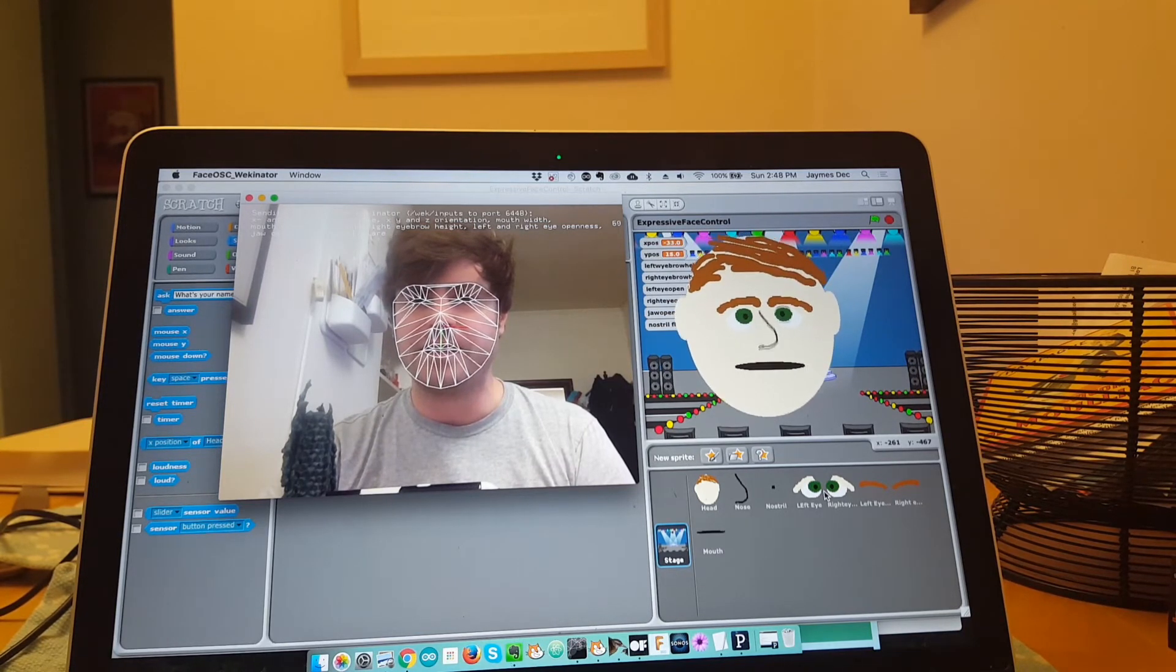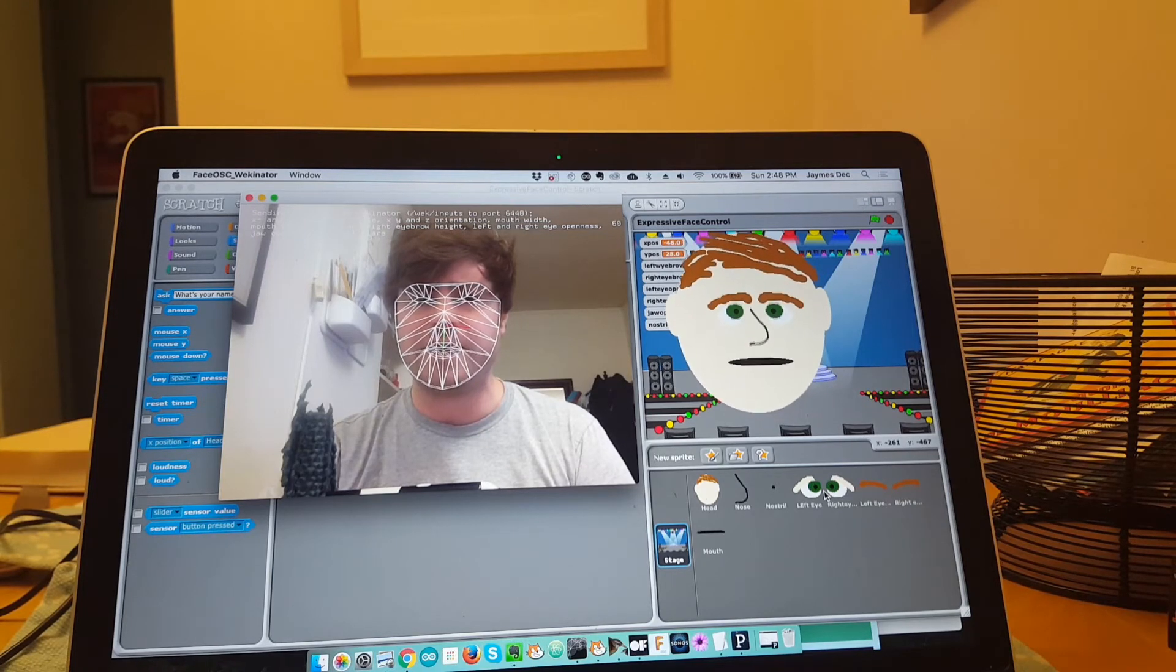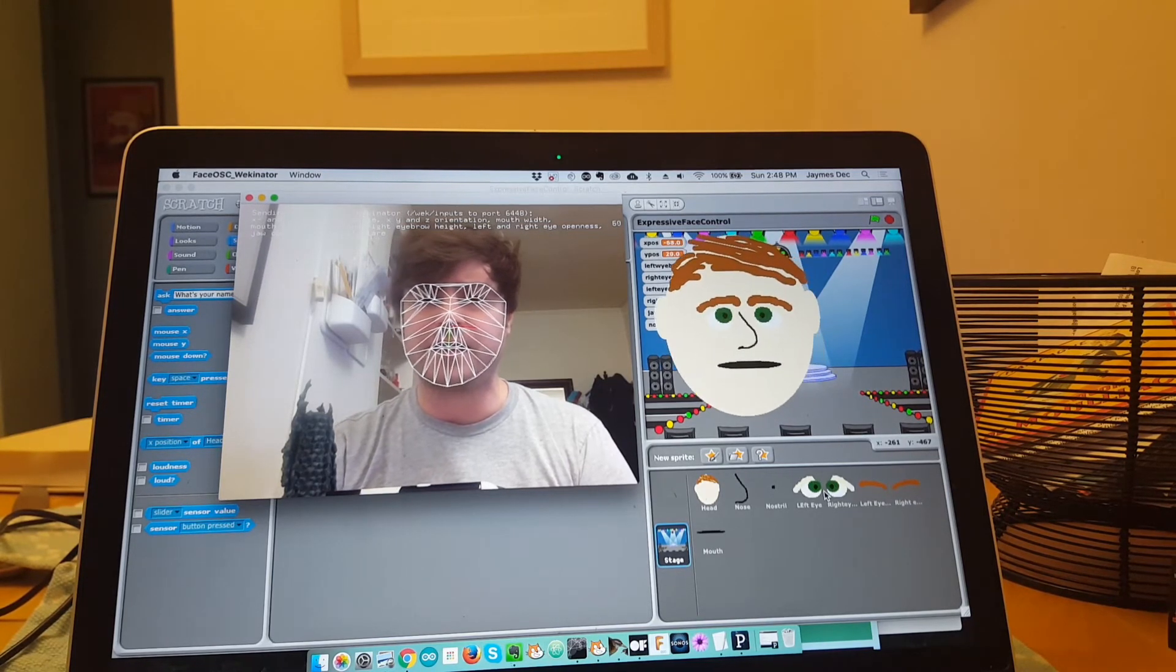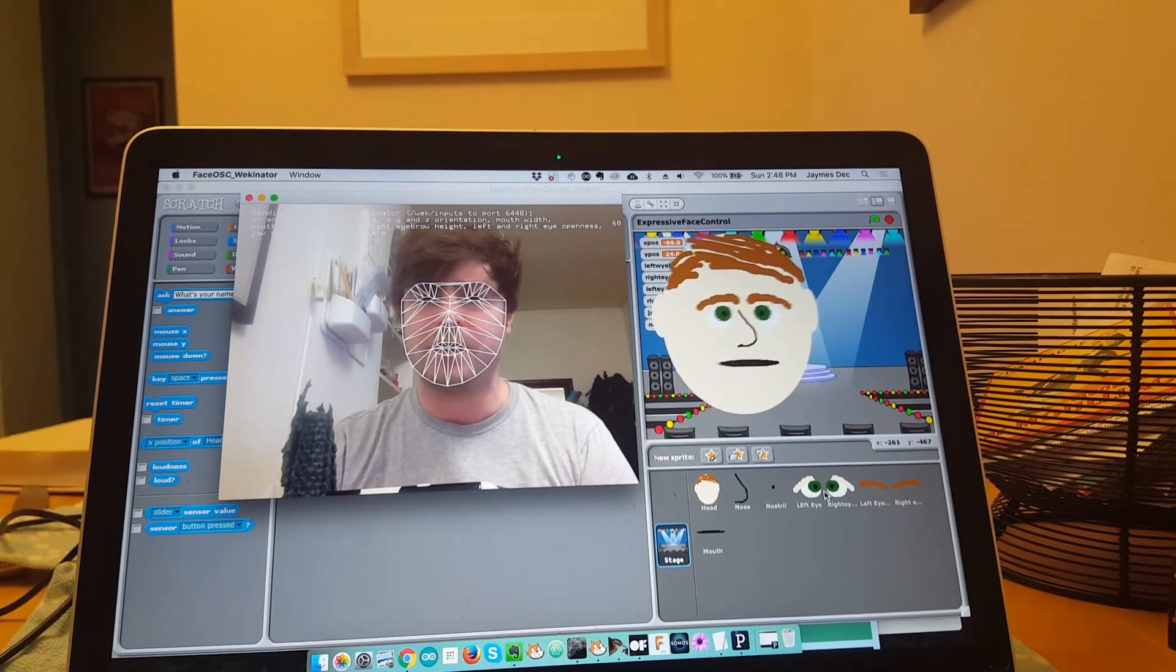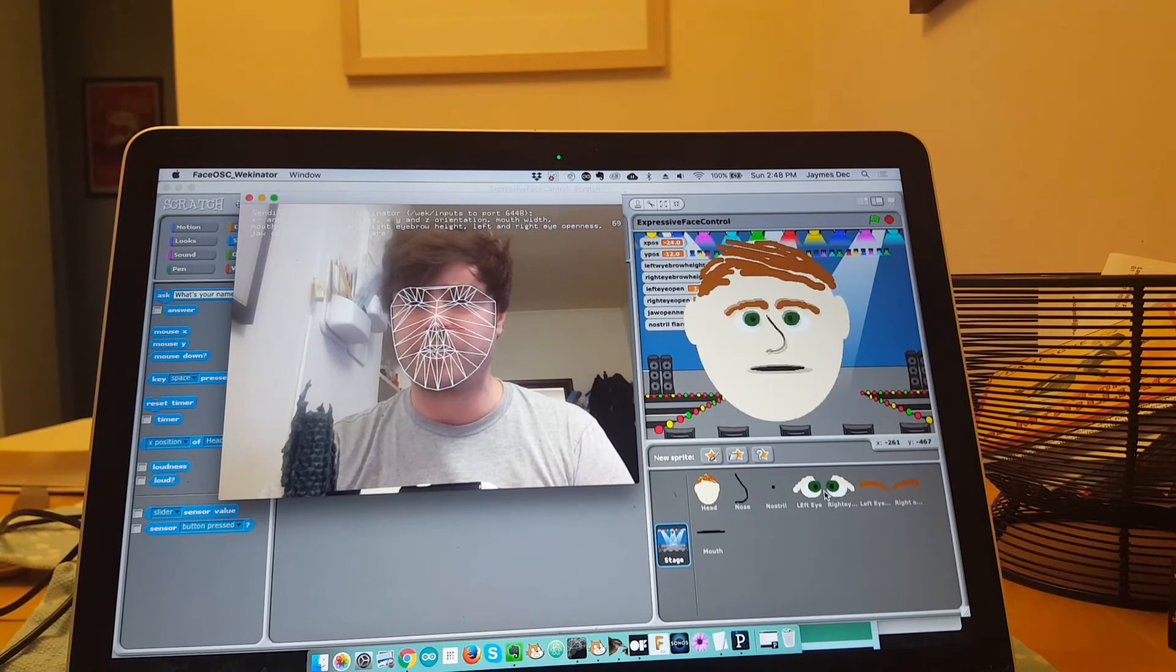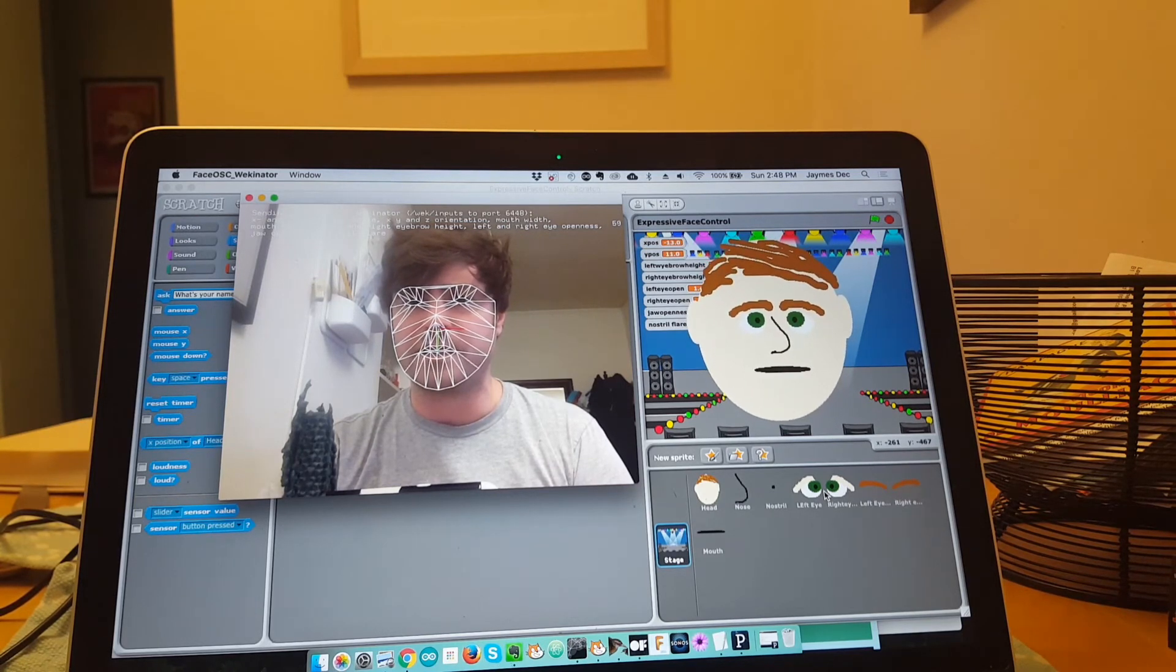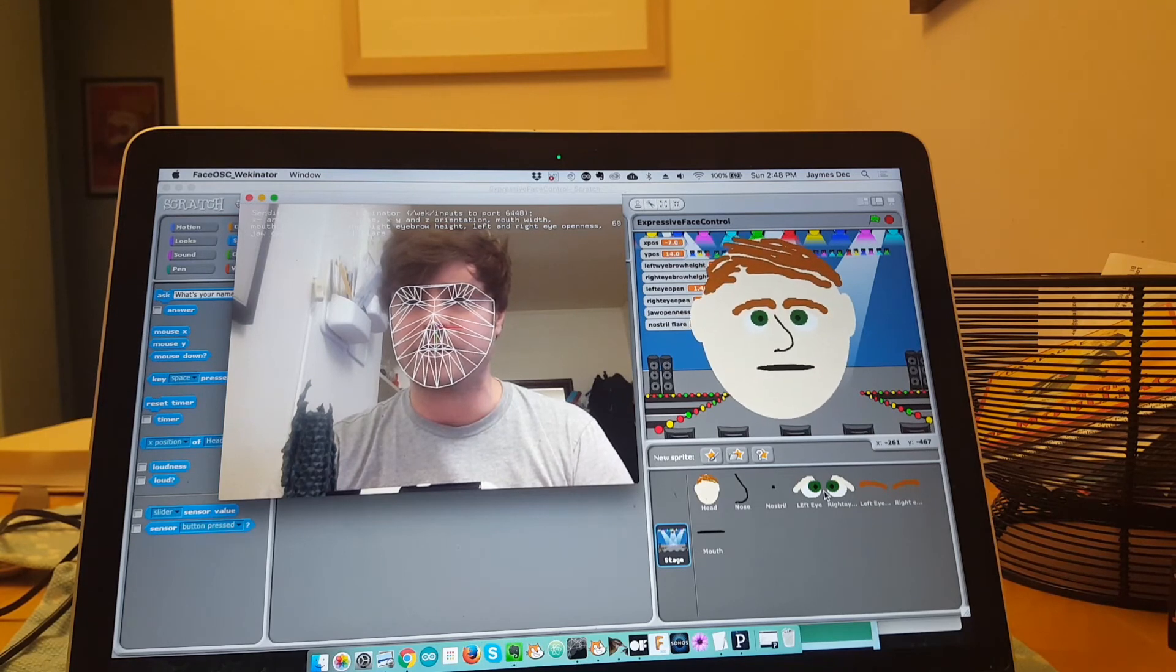But this is really cool, and Wekinator is free. Like I said, I'm taking an online class that's really great called Machine Learning for Artists and Designers, and this experiment was the first project that I made from that class.